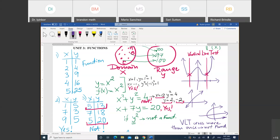Graph one: the vertical line crosses only once everywhere — it's a function. Graph two, the straight line: the vertical line crosses only once everywhere — it's a function. Graph three, the sideways parabola: if you draw a vertical line, it crosses the graph two times — so it's not a function.